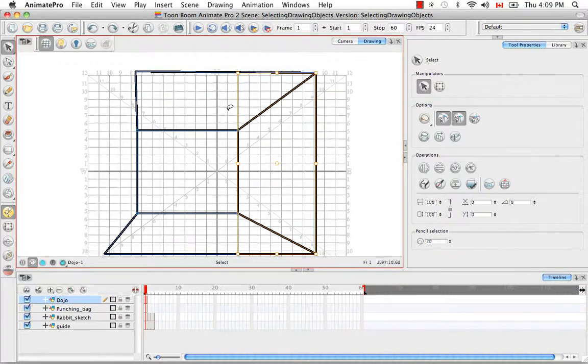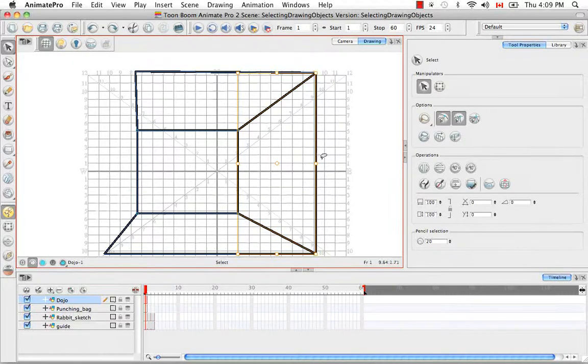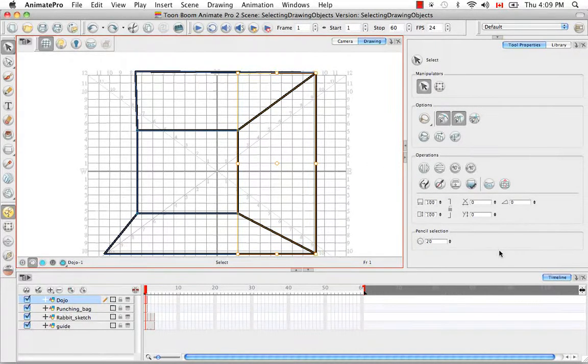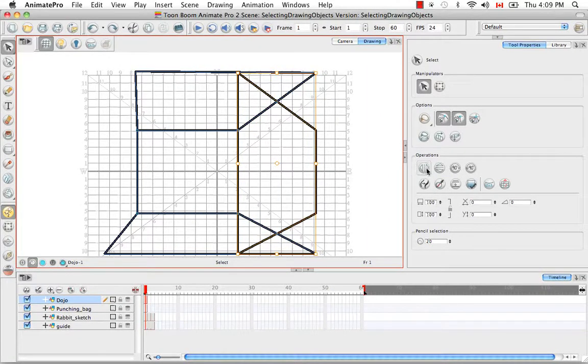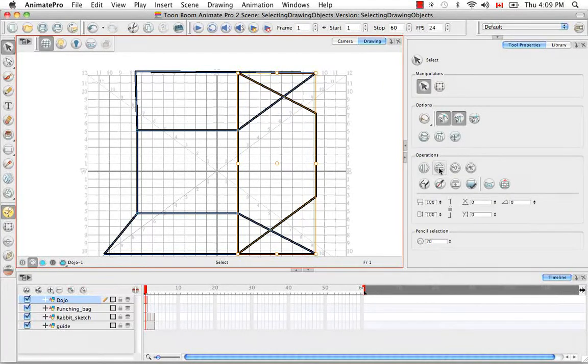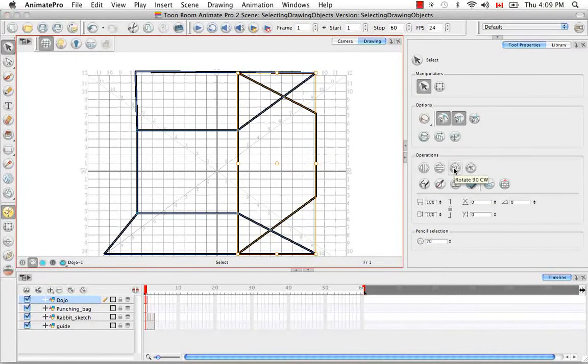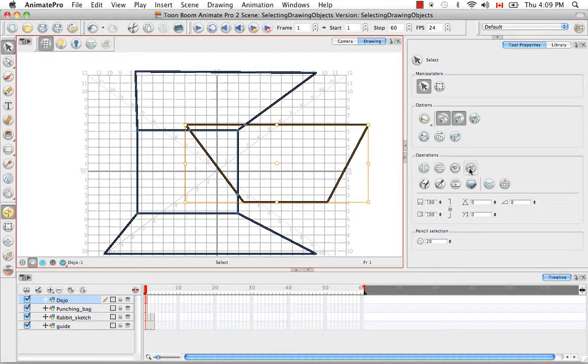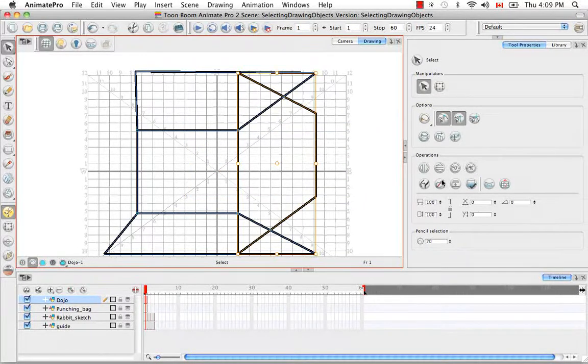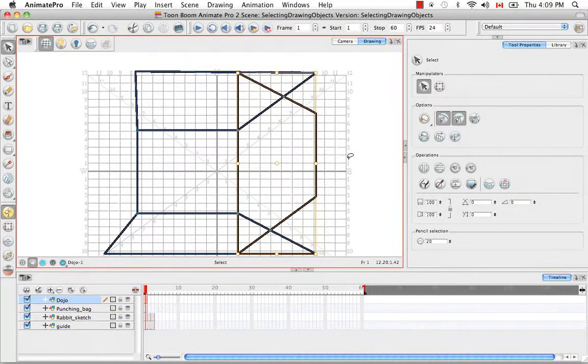However, there are other ways to manipulate an object more precisely and those are using some of the operation buttons here in the tools property panel. The four here in a row are flip horizontal, flip vertical, flip 90 degrees clockwise and flip 90 degrees counterclockwise. And all of those use the pivot point in the center for their center of rotation.